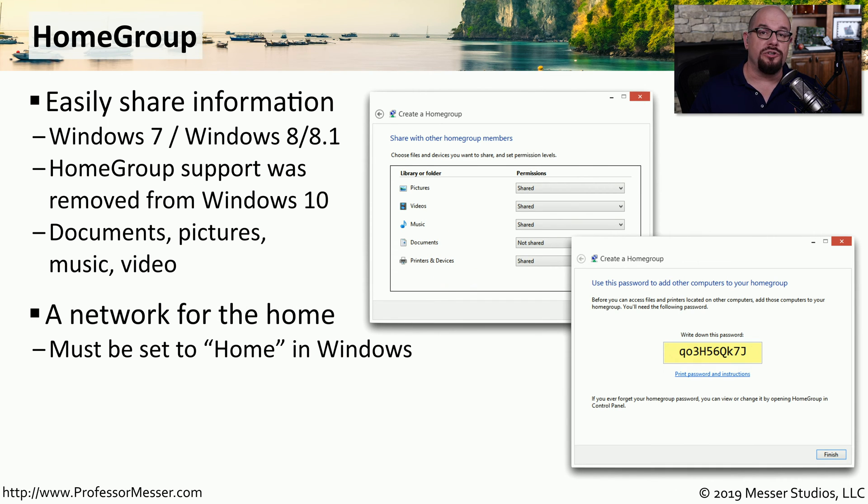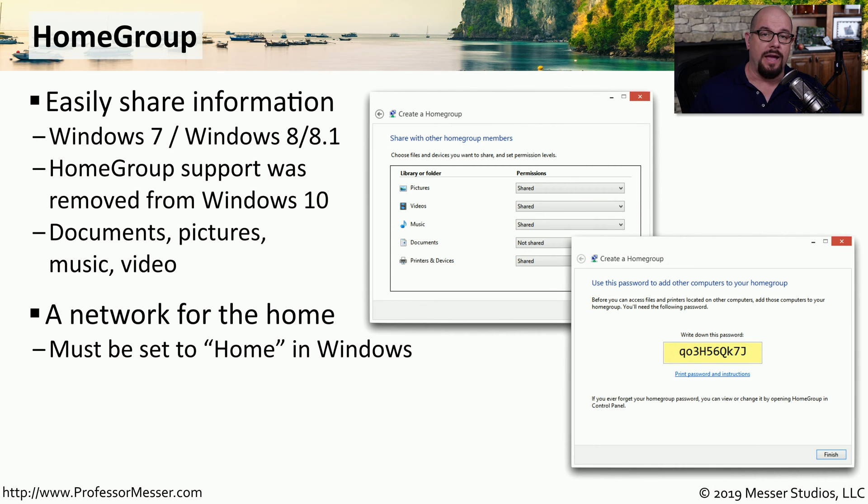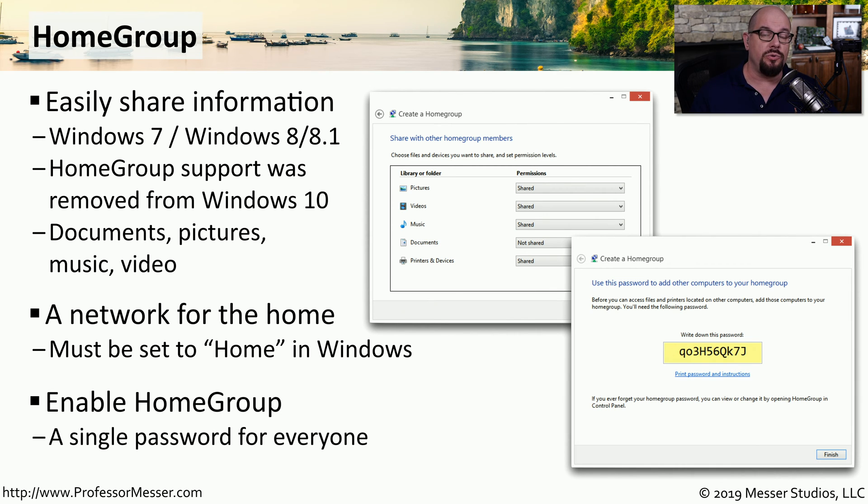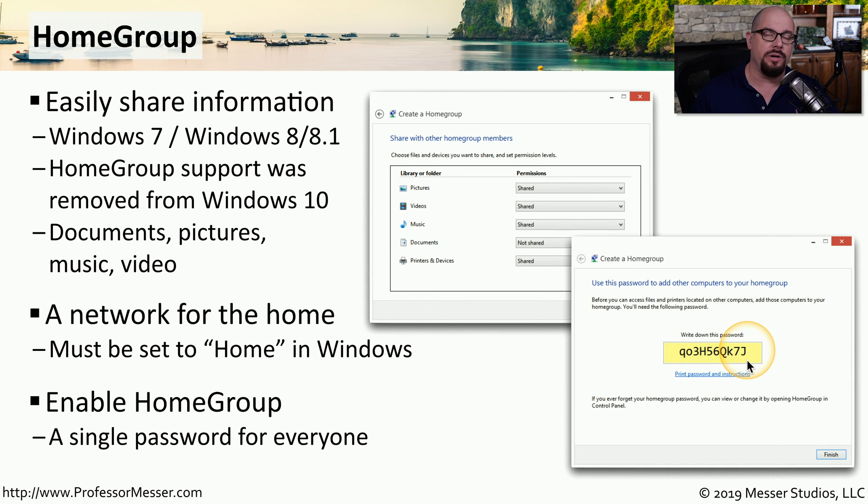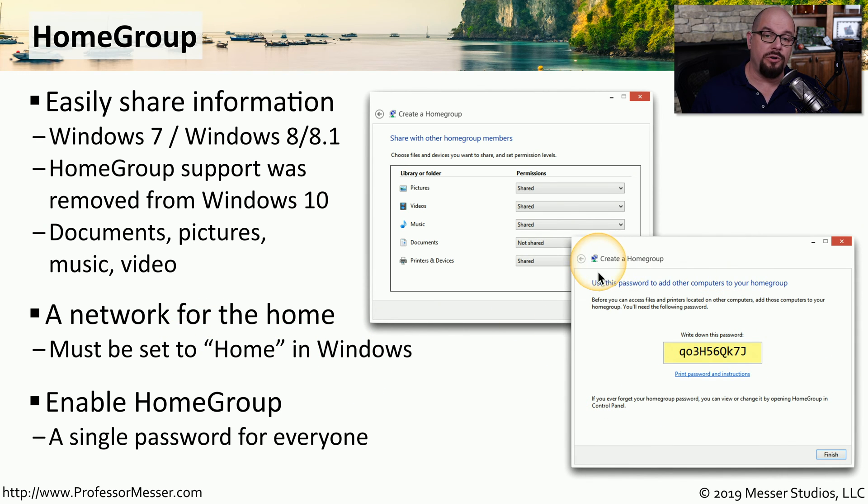Inside of Windows, you would configure your network profile to be the home profile. And once you enabled that capability, you could turn on the home group functionality. This gave a single password that everybody on the network could use. Once all of the devices were configured to be on the home network, you could then create a home group.